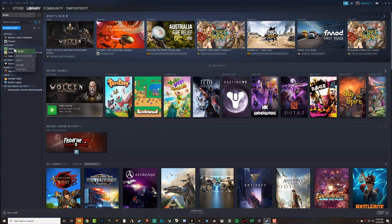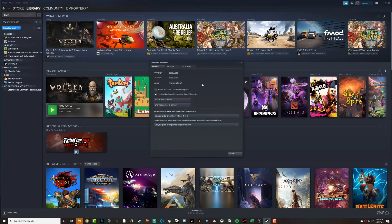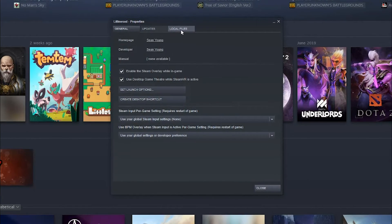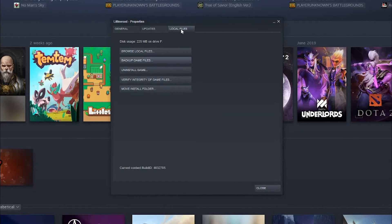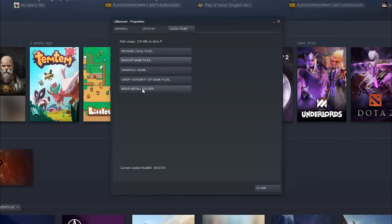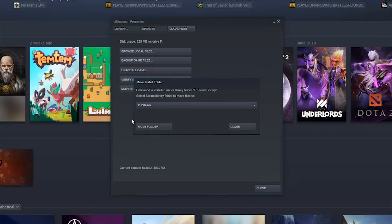So what I want to do is right click on the game, go to Properties and then under Properties here, the third tab says Local Files. Under Local Files, you're going to see here that we want to Move Install Folder, the very bottom option. So select that one there, Move Install Folder.